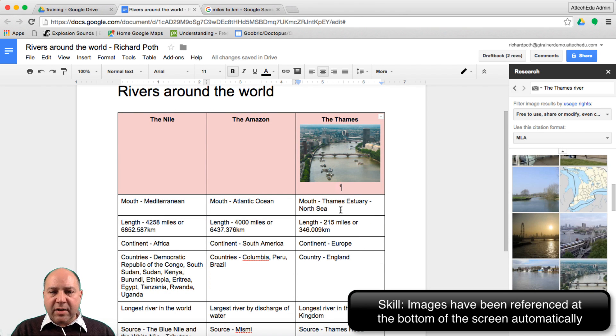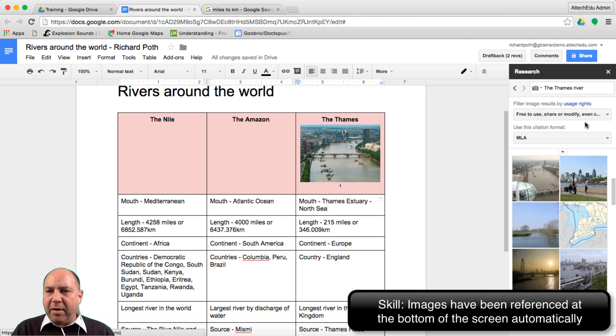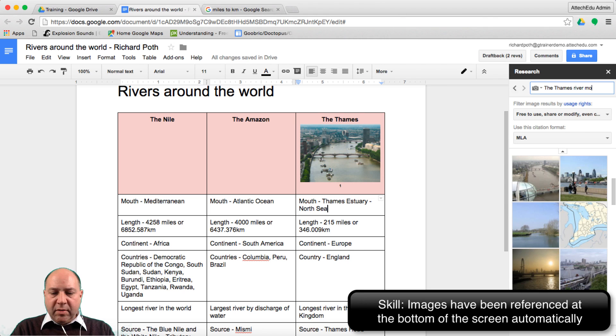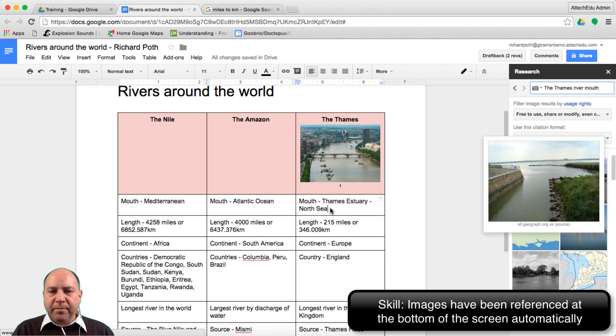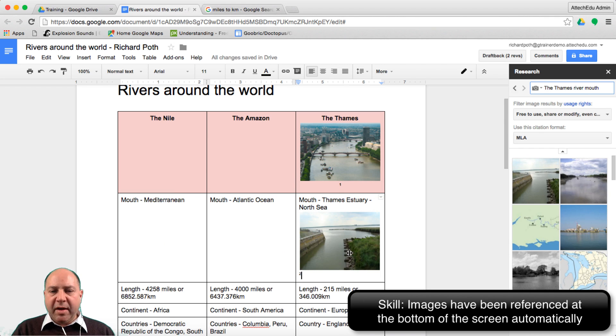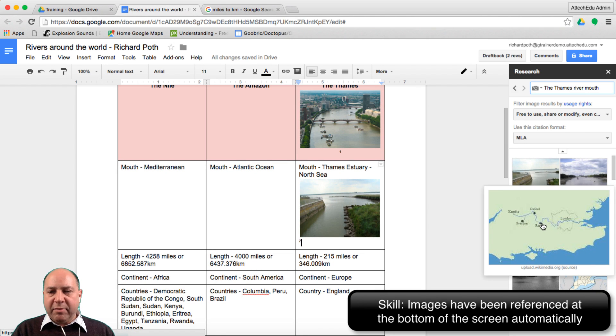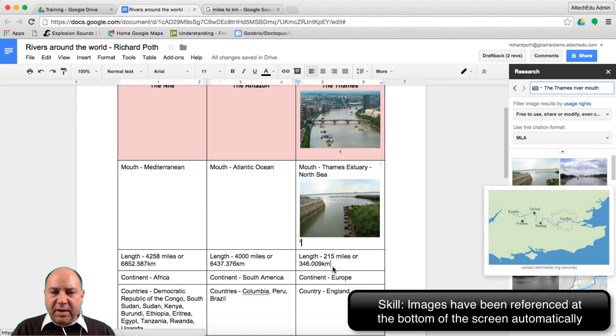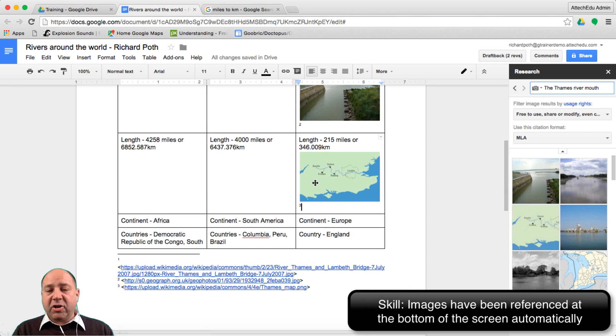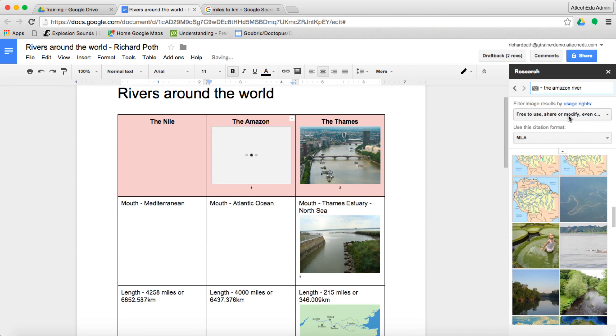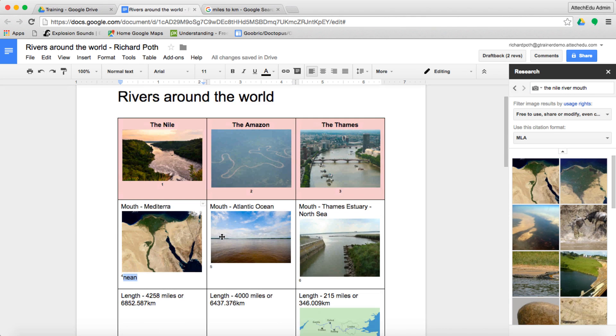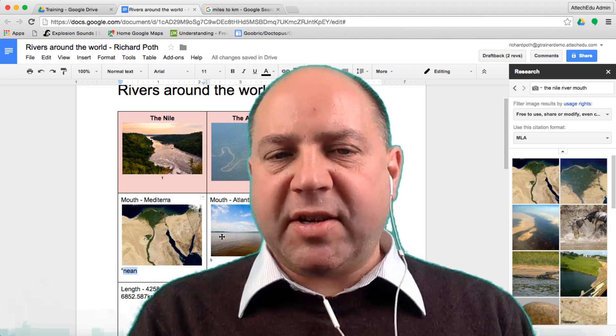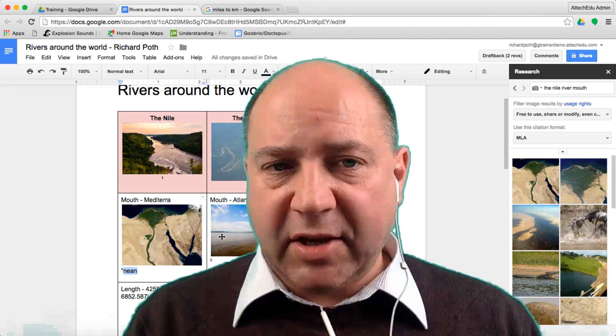Now let's find a little bit more information. We can do the same for the Amazon and the Nile but I'm going to just do the Thames again. Let's look at the mouth of the river Thames. There's an image and we can place that inside this cell as well. There we go we're starting to build our images within there. If we want to do the length we could put a map in there as well. Let's take this map and put this into the length. We're slowly building our references to these images here because the research tool does that for you. So there is our research. We've put some images in, we've put some facts, and now we need to move on to the next stage of the project.